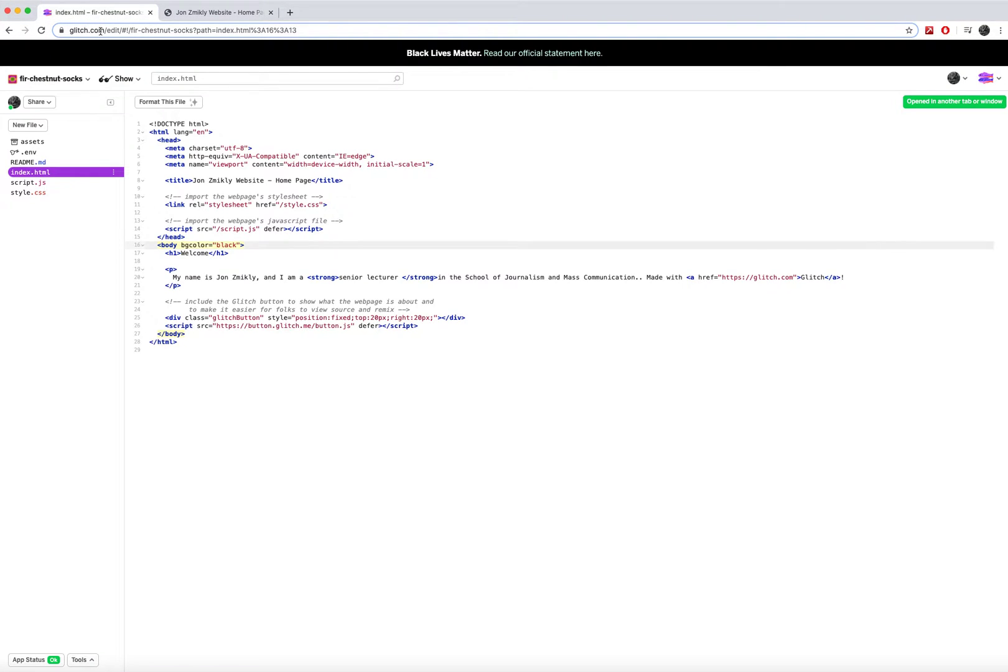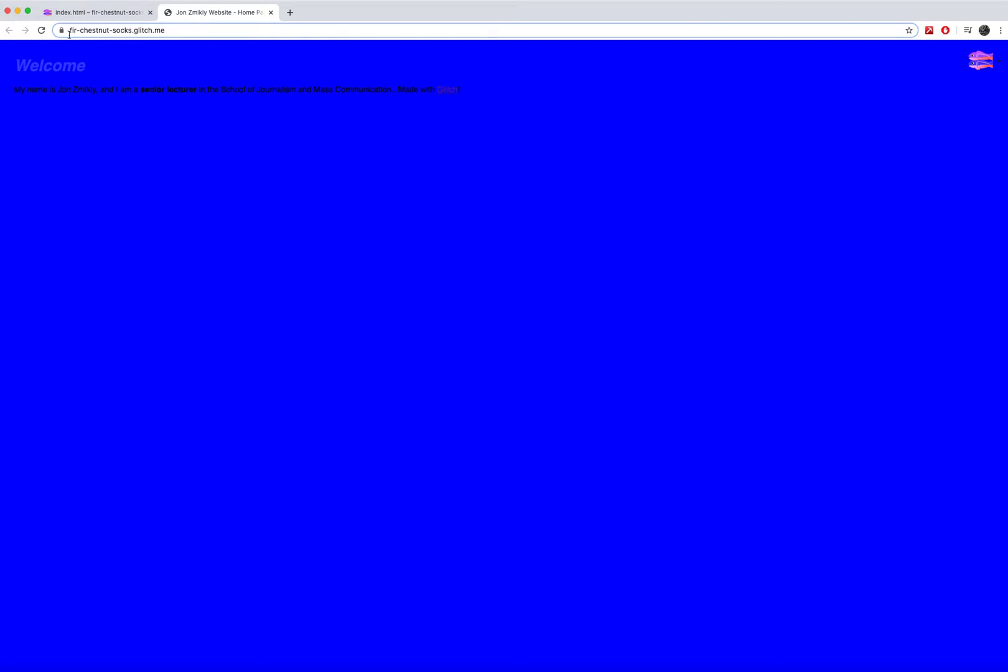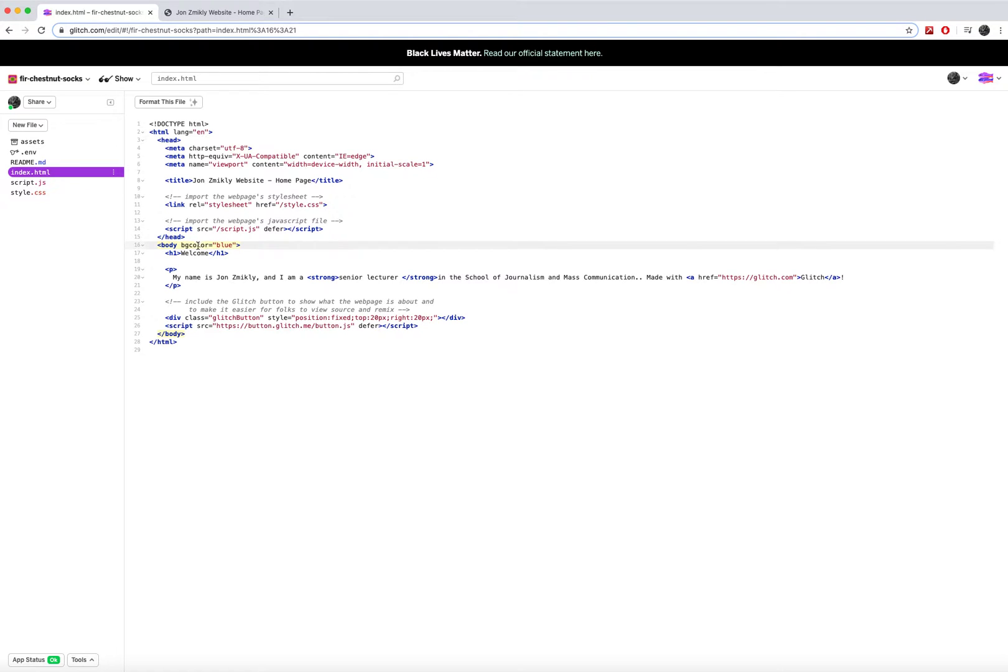So I probably would not want a black background. But what I could do is something like maybe blue. And I can go ahead and take this and you see it auto-refreshed. Isn't that beautiful?